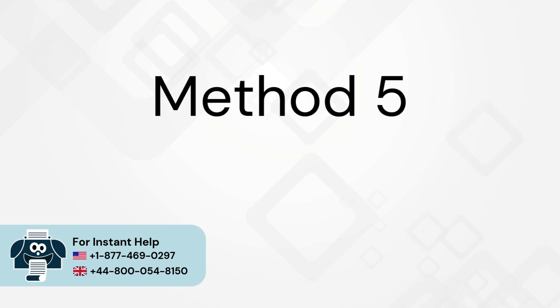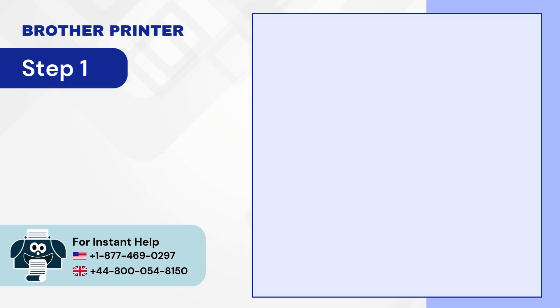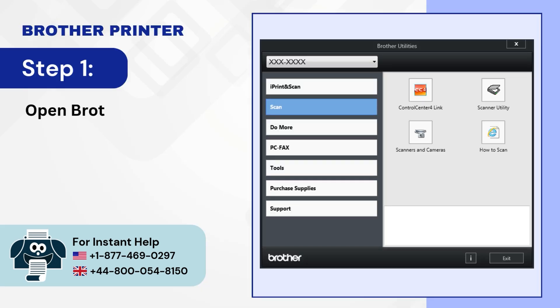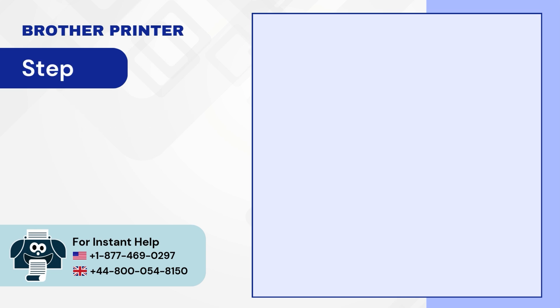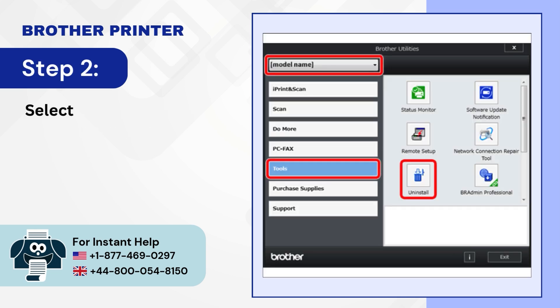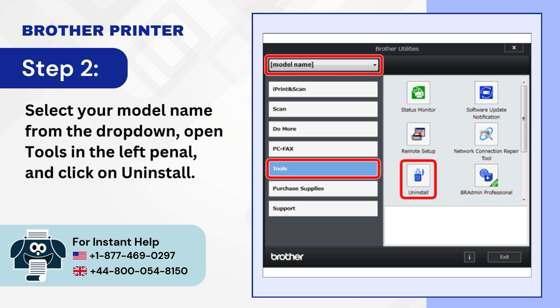Method 5: Update the printer driver. Step 1: Open Brother utilities on your computer. Step 2: Select your model name from the drop-down. Step 3: Open tools in the left panel and click on uninstall.